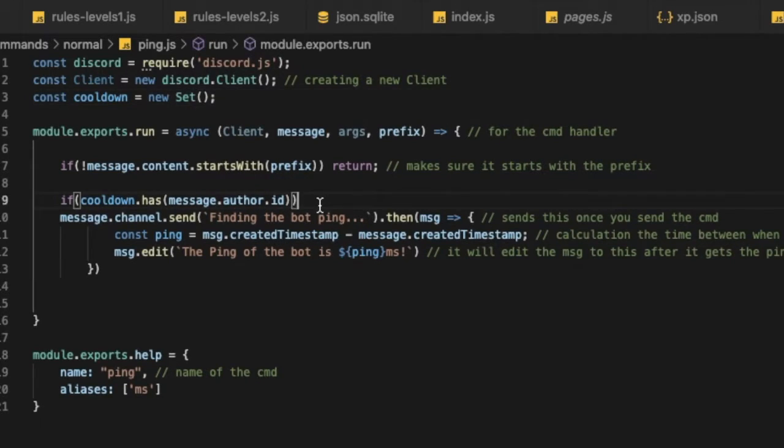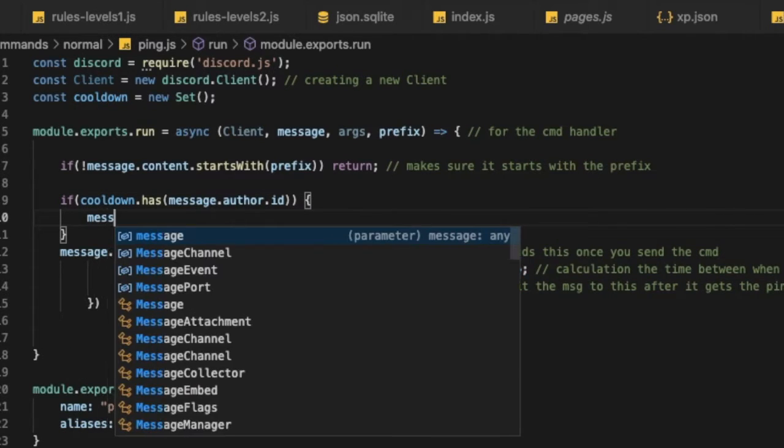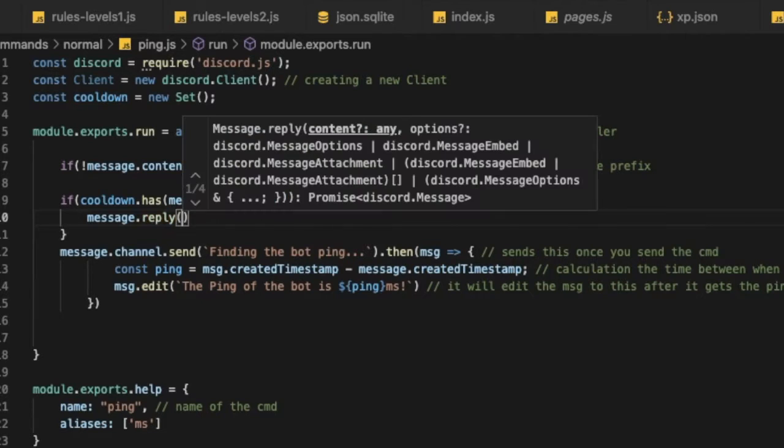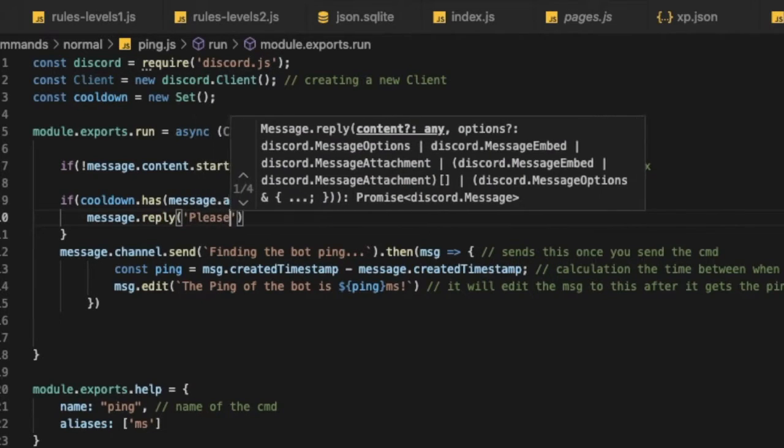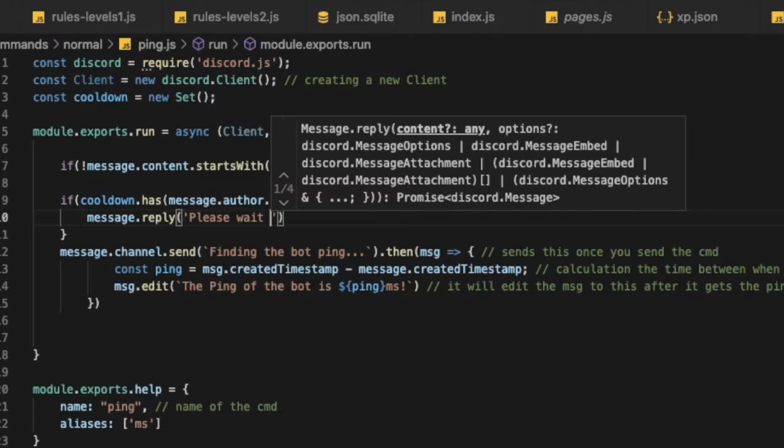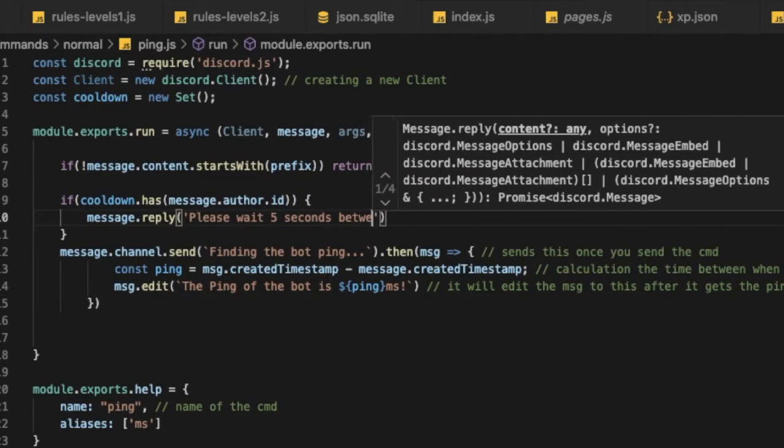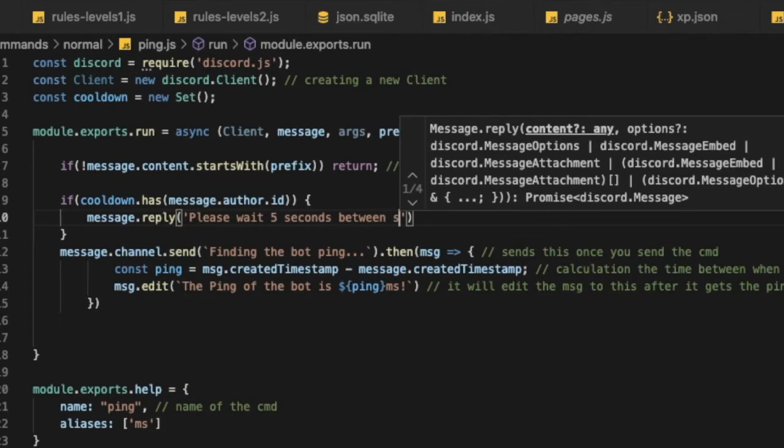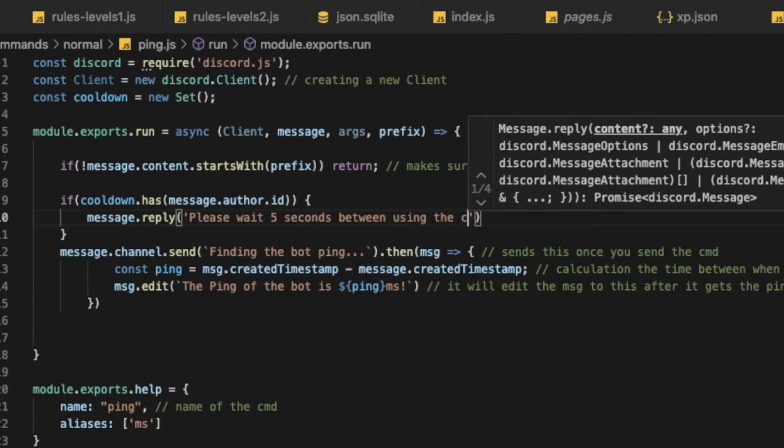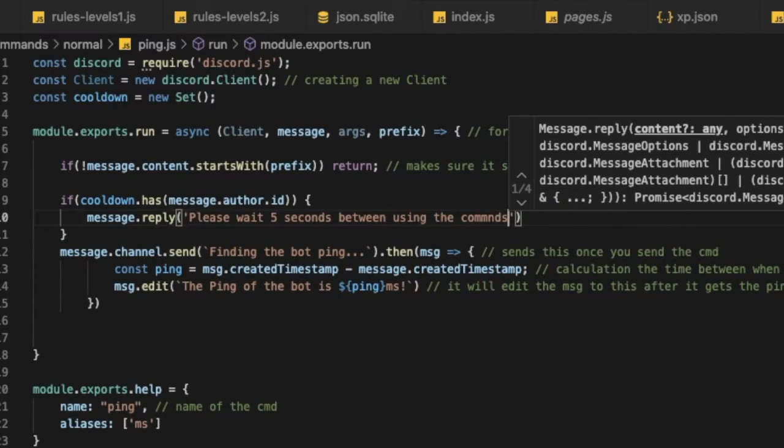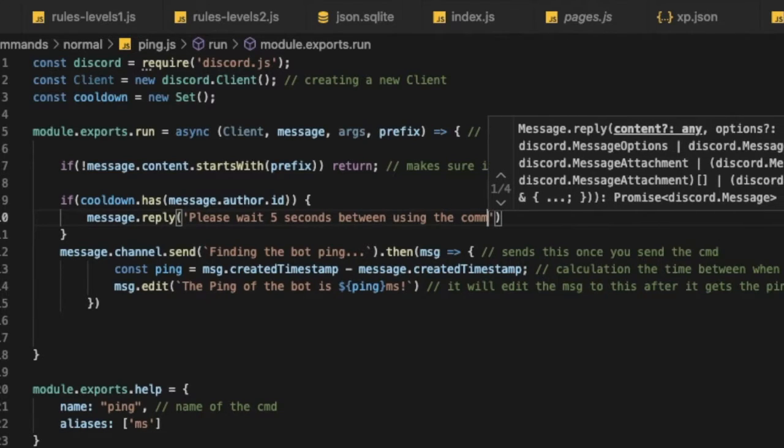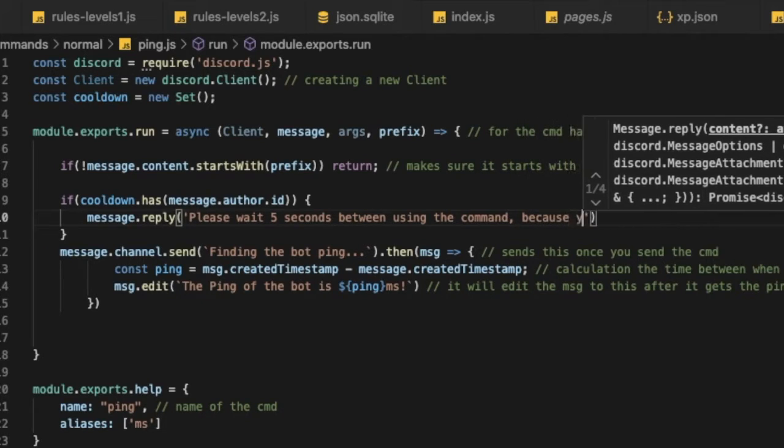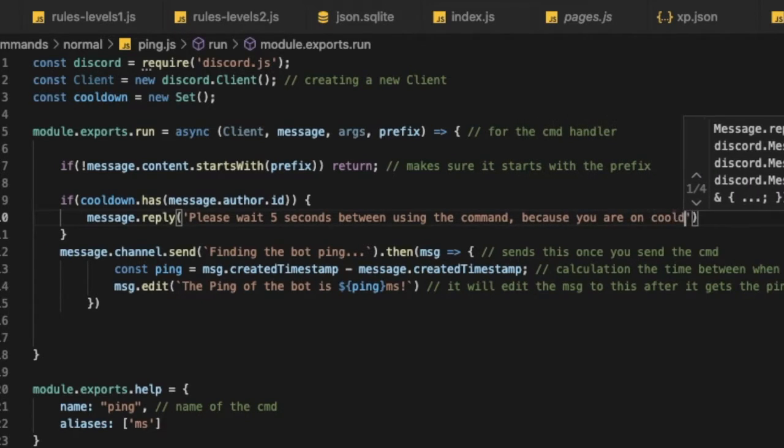So if he is in the set, we're gonna send message dot reply, please wait five seconds maybe between using this command, because you are on cooldown.